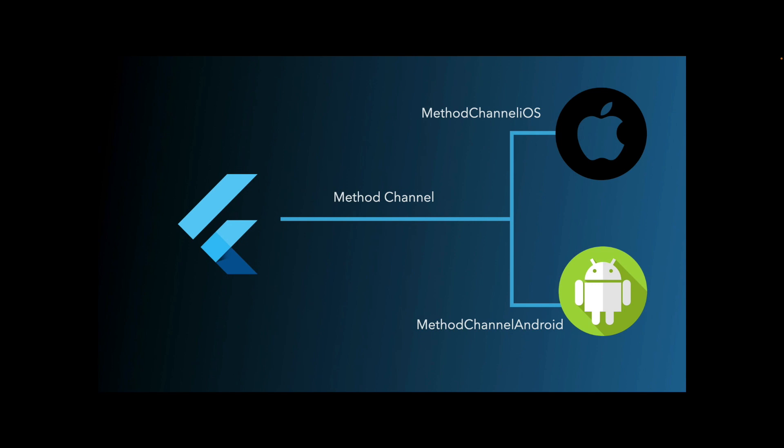The iOS and Android platforms then receive the messages, they call into the platform-specific APIs using the native programming language, and then sends a response back to the client, which is the Flutter portion of the app.